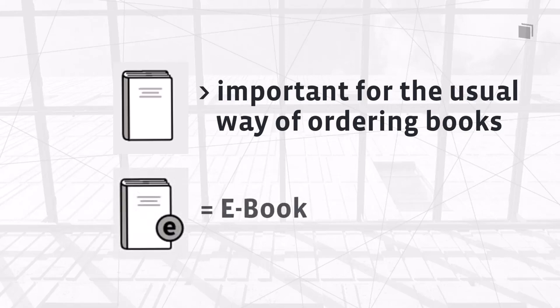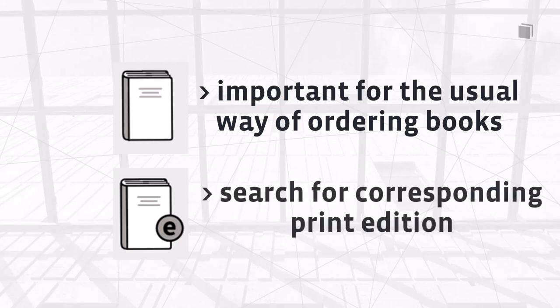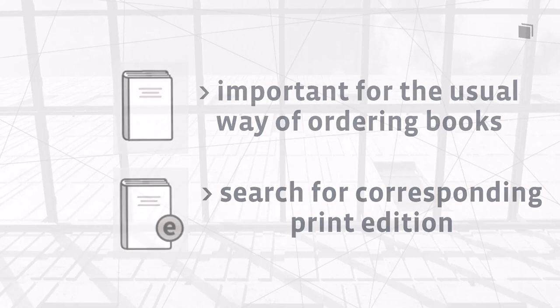E-books are not available for interlibrary loan. If you want to order an e-book via interlibrary loan, you have to look for a respective print edition of the e-book that you need.